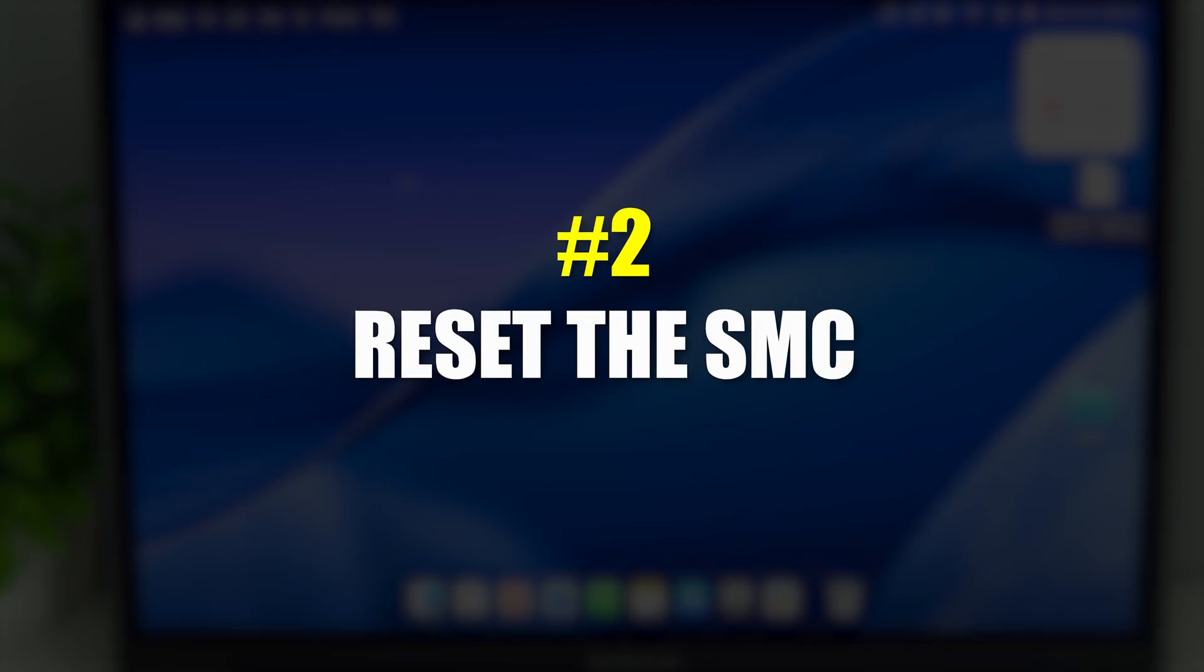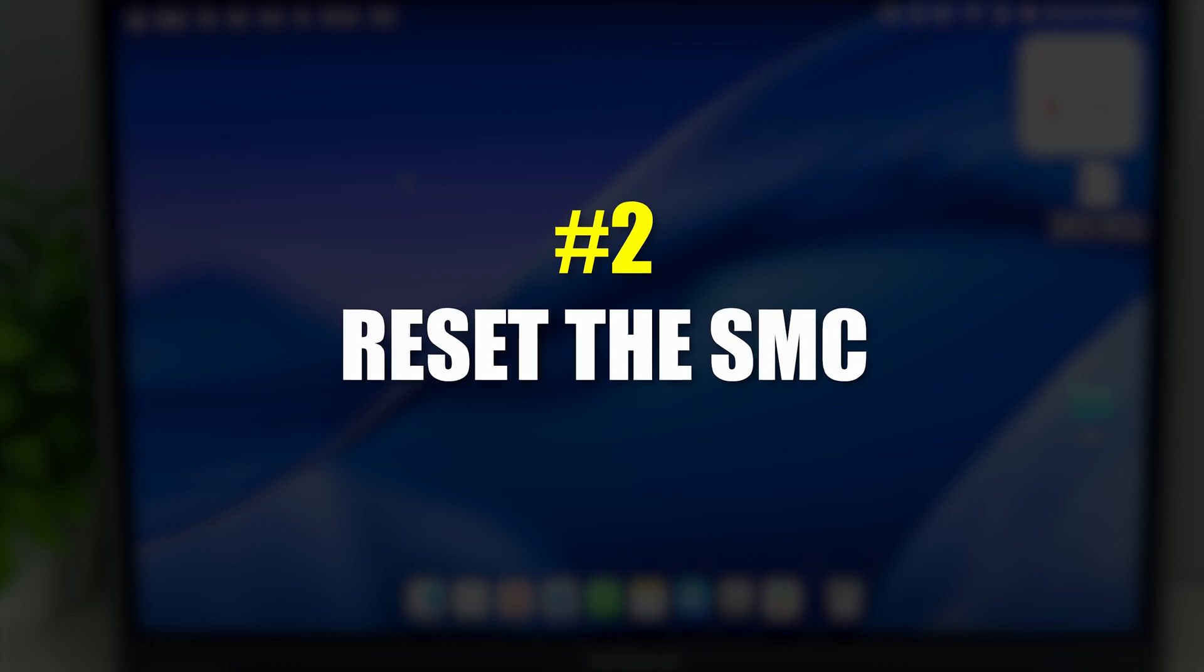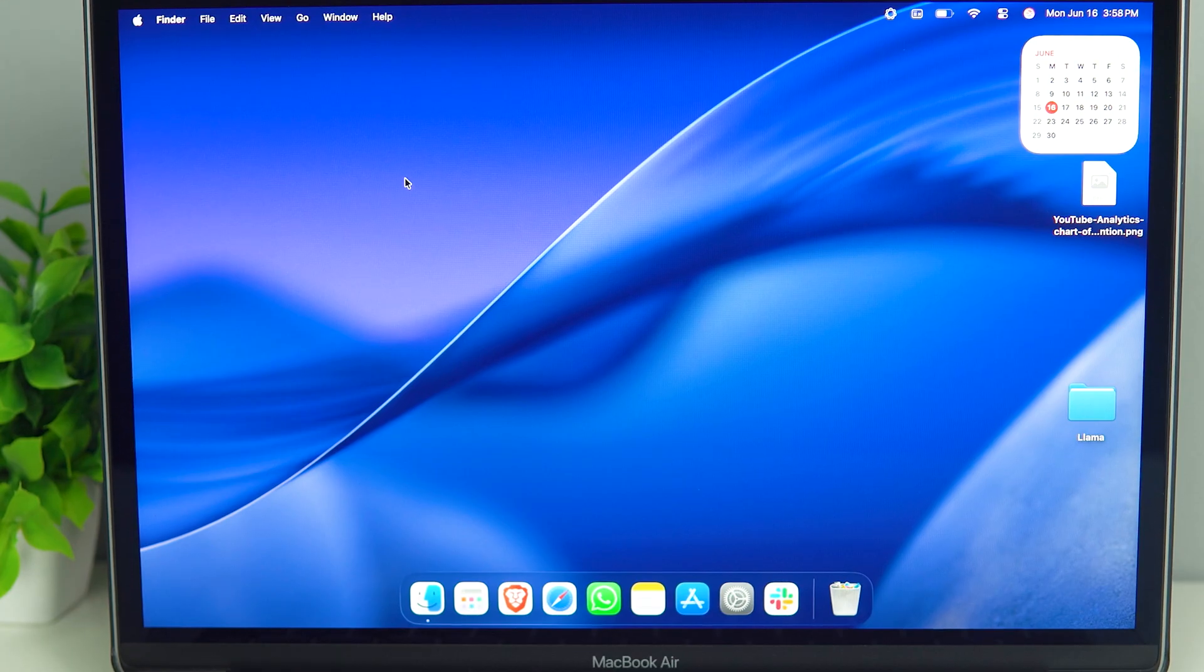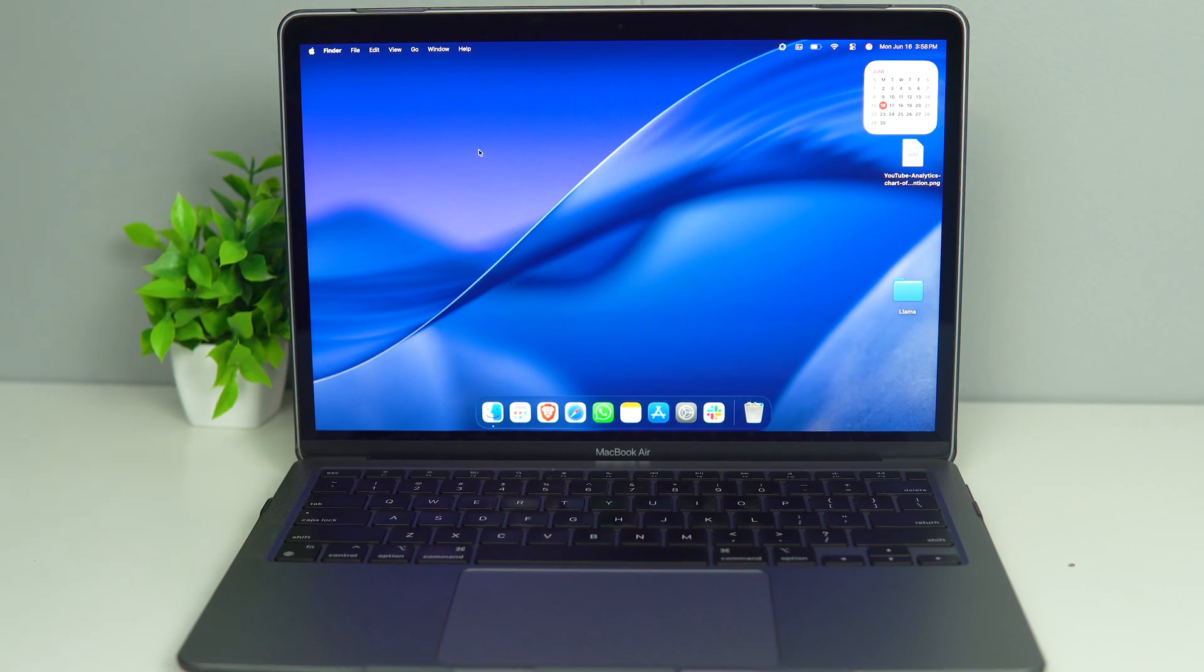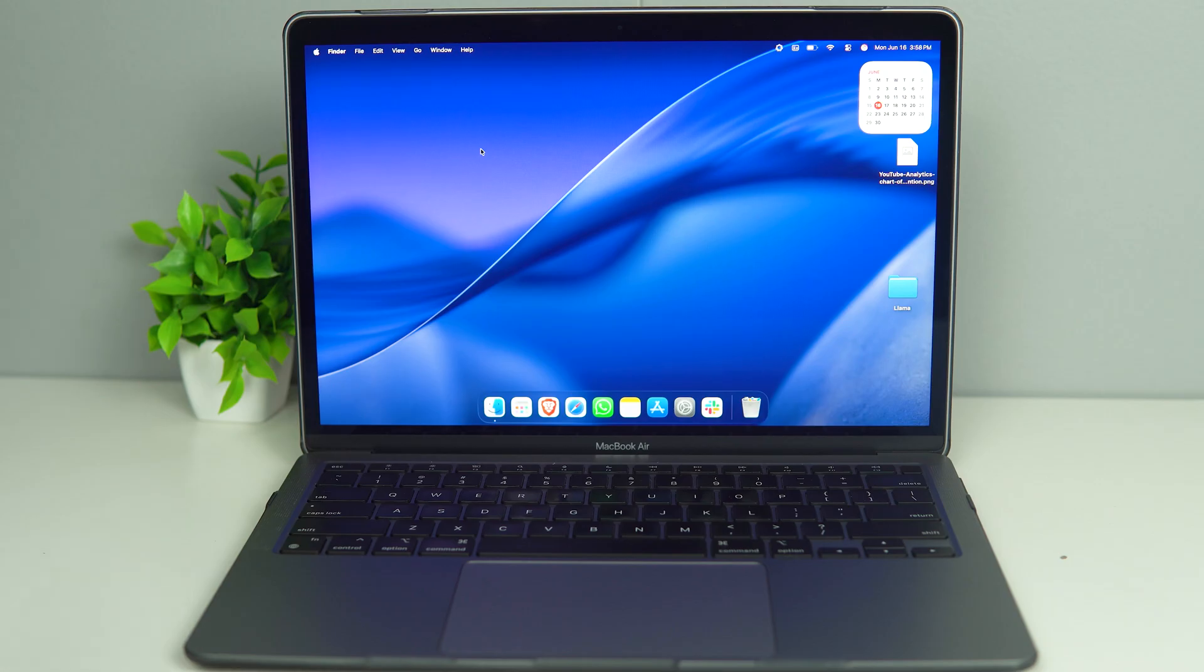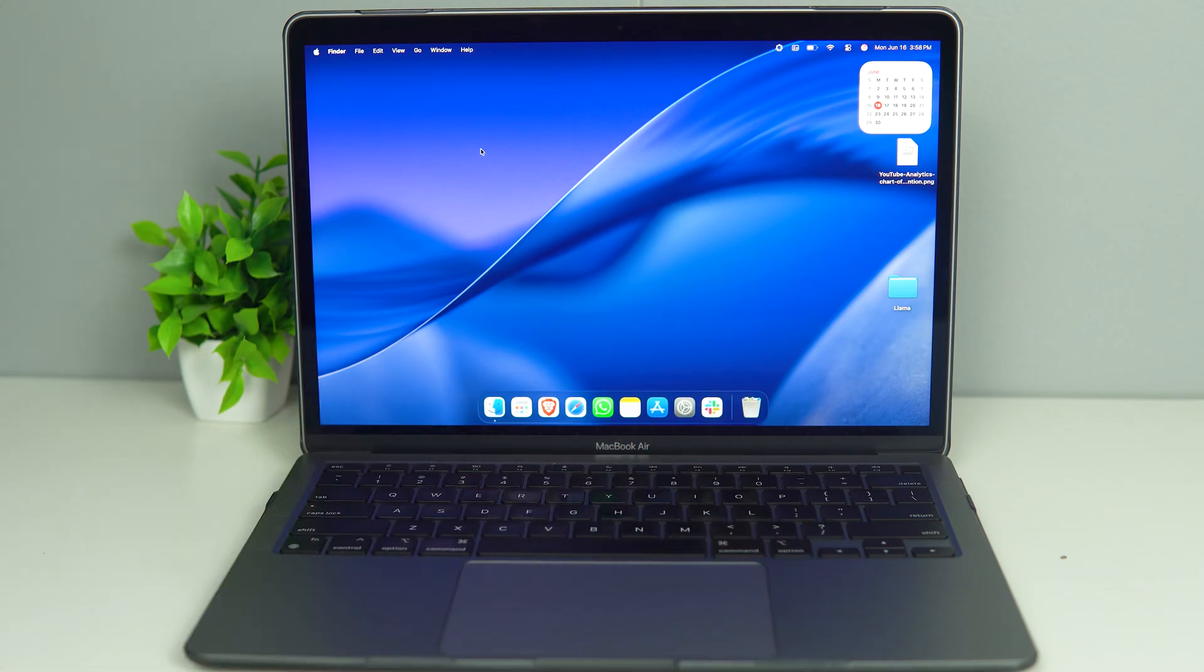Then we want to make sure we reset the SMC. SMC is the System Management Controller, which manages the lower level hardware functions on the Mac. So in this case, it could be the touchpad as well.